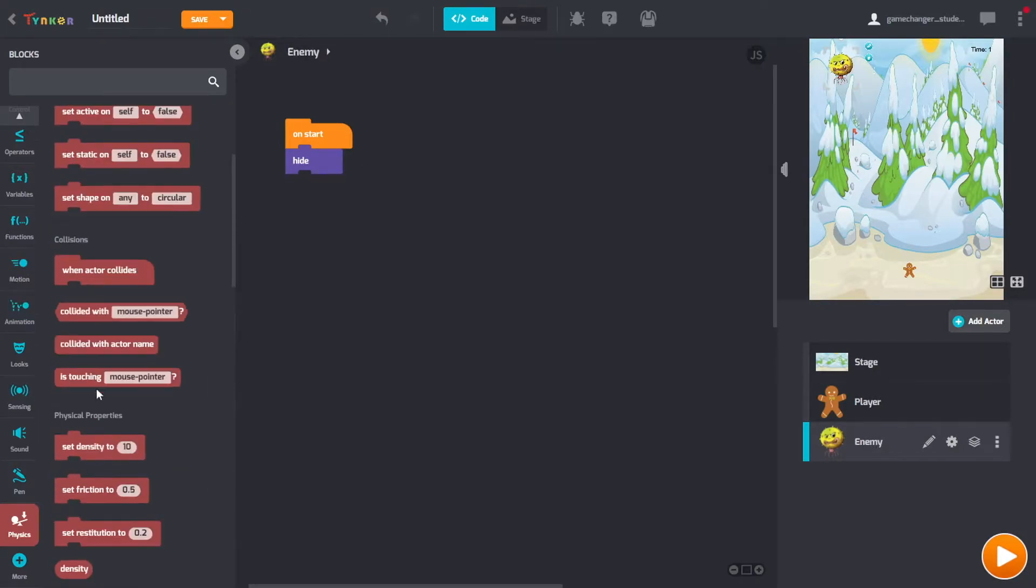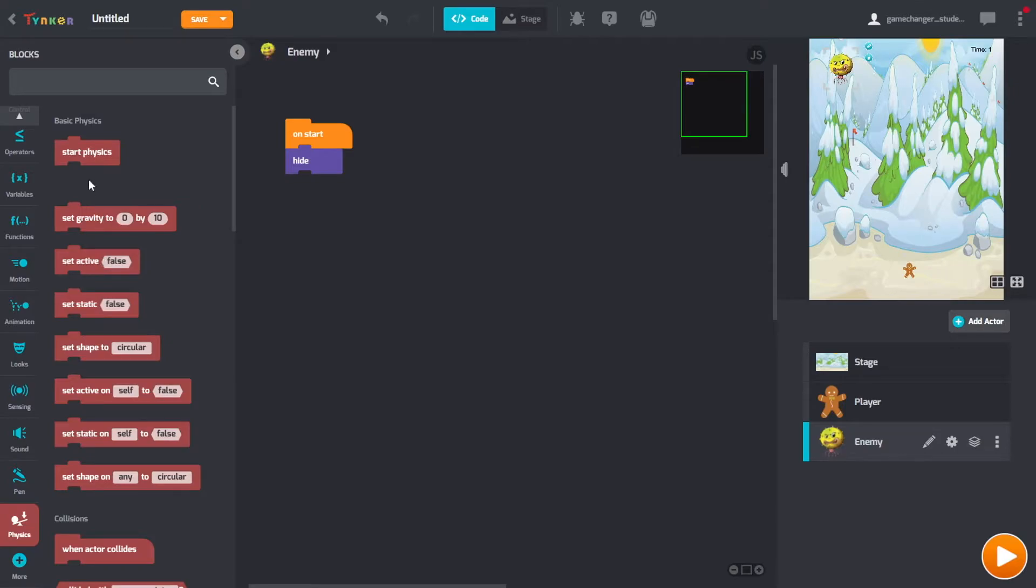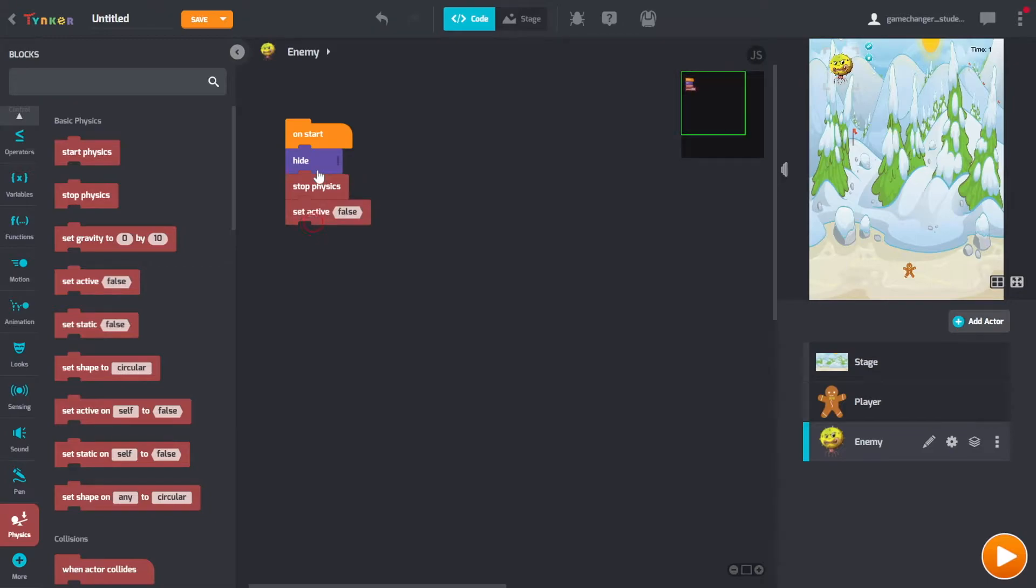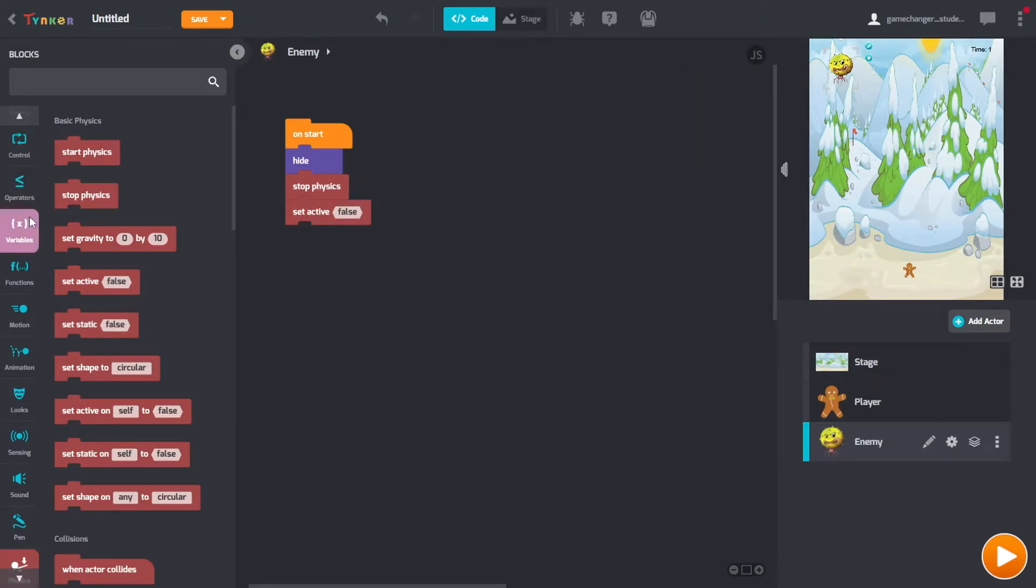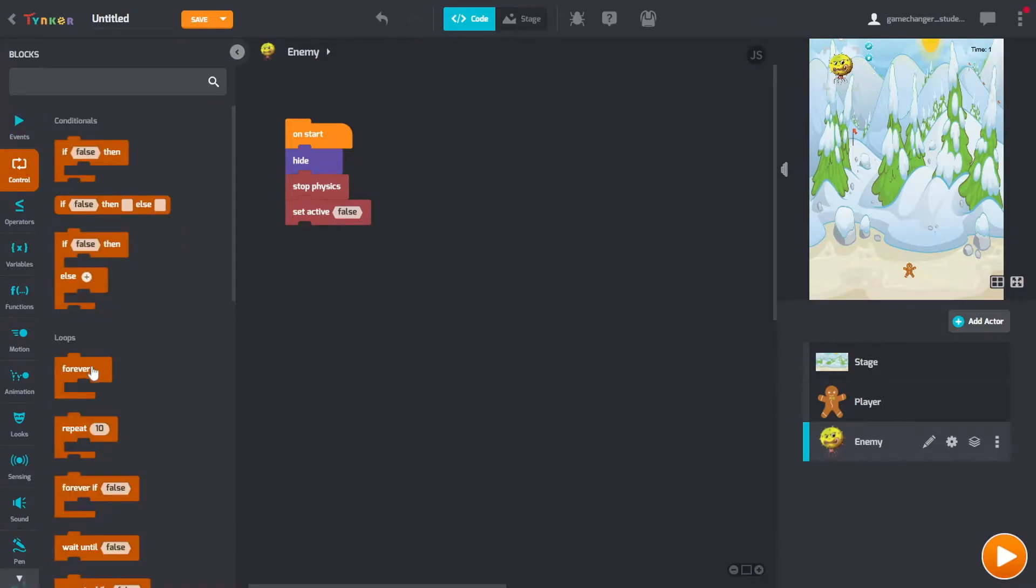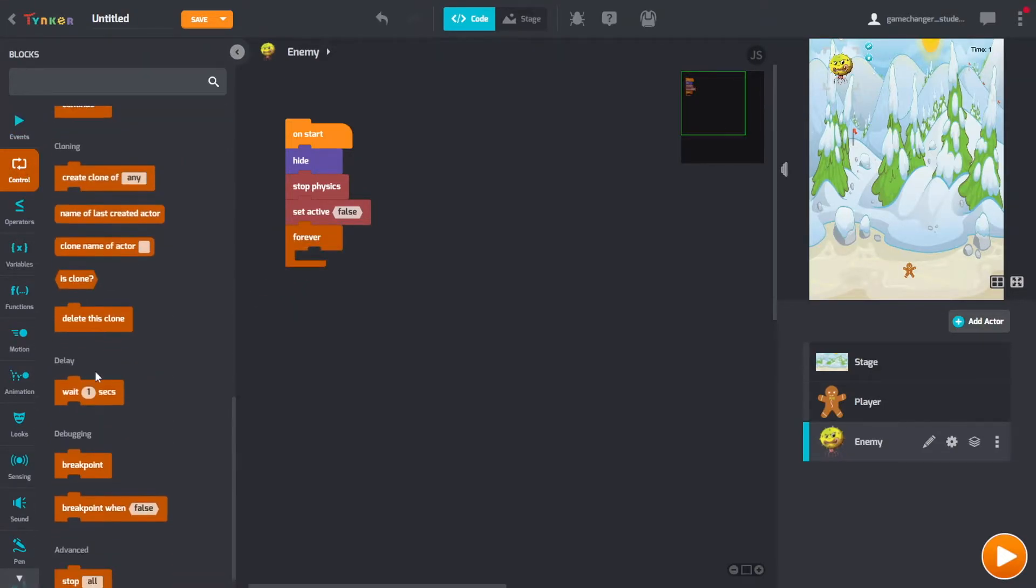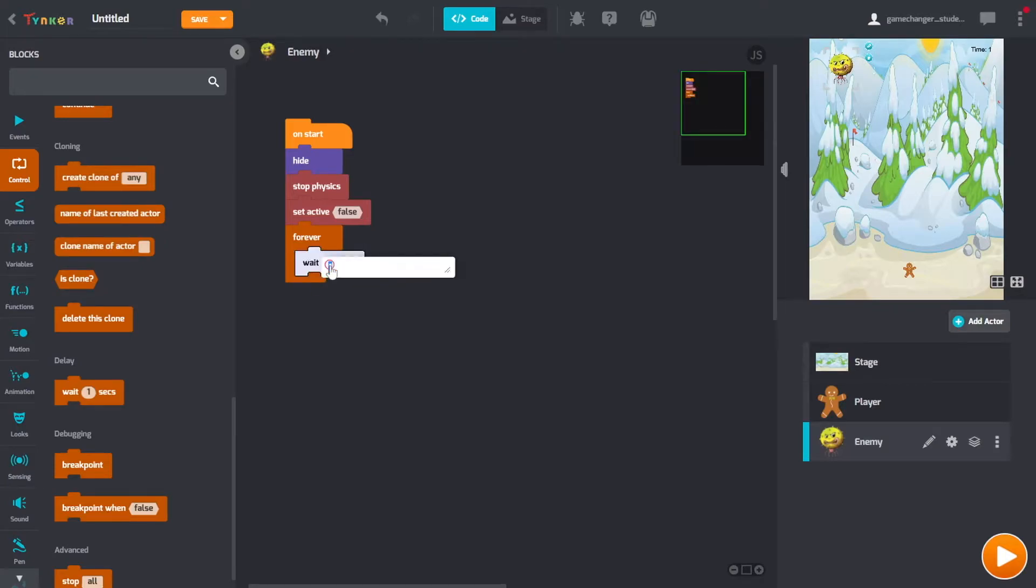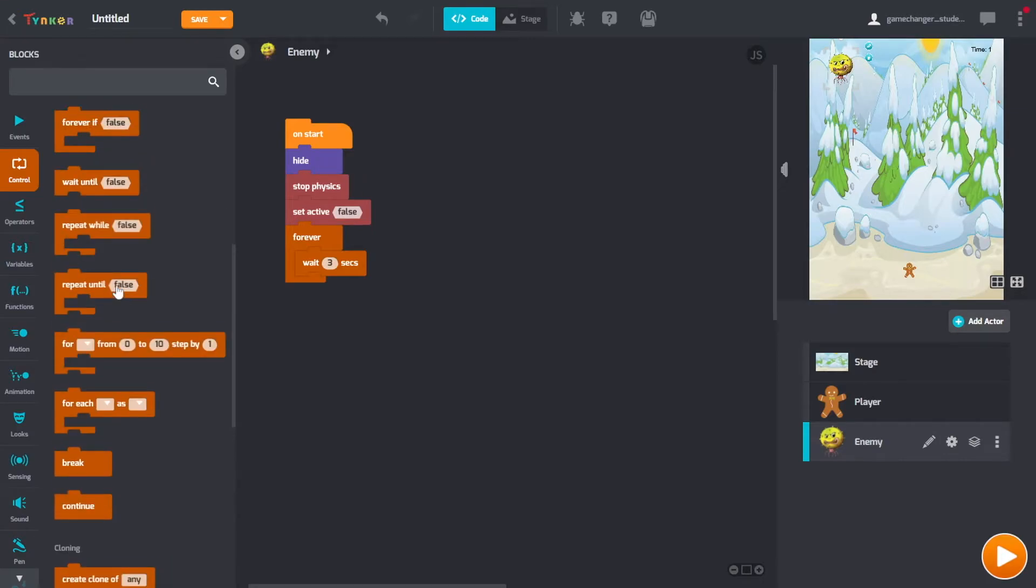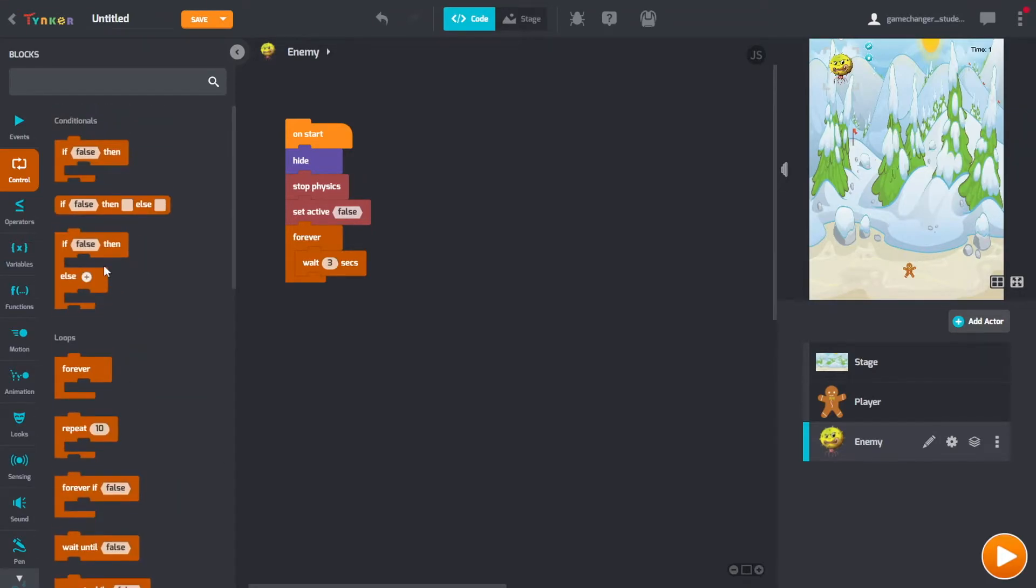Because this isn't the actual enemy that's going to fall from the sky. We're going to make clones that fall. And then we need to stop the physics of this one specifically. Set active to false. And then we need to add a forever loop.